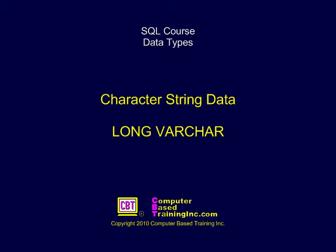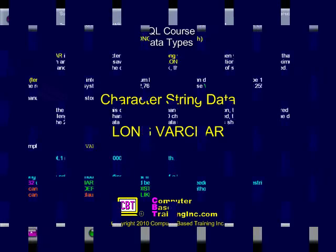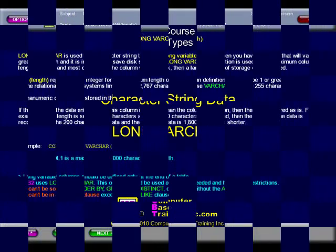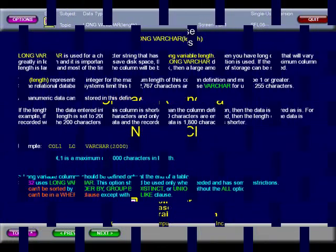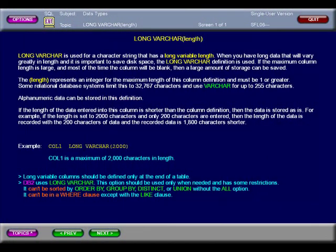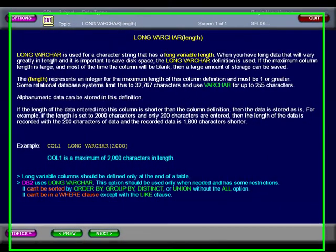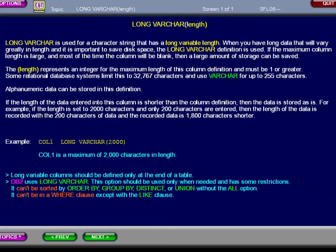Character String Data Long VARCHAR. Long VARCHAR is used for a character string that has a long variable length.